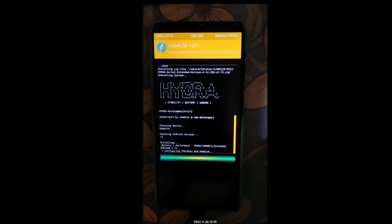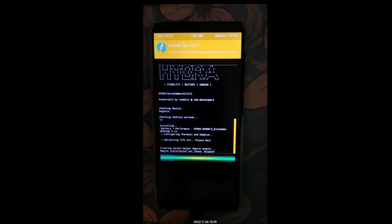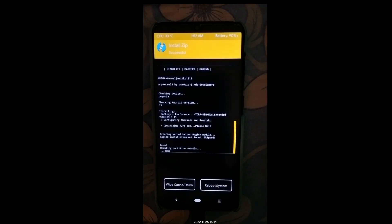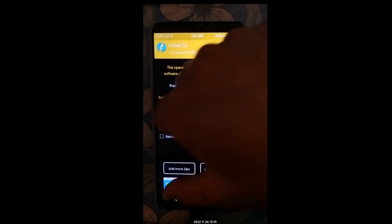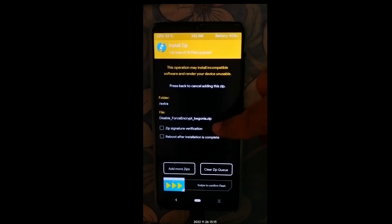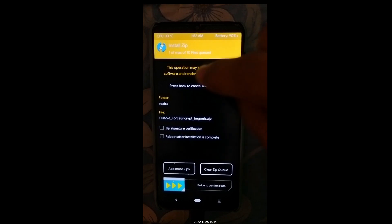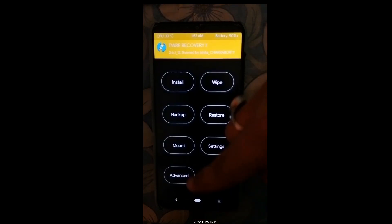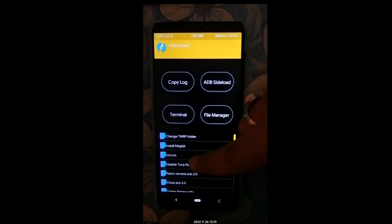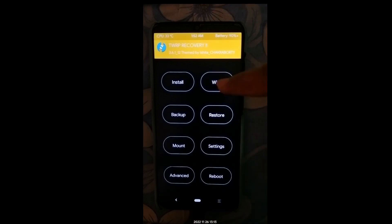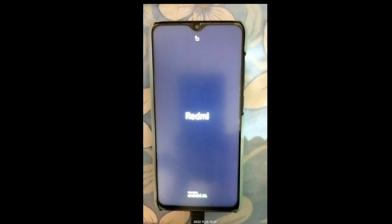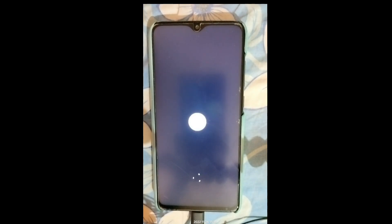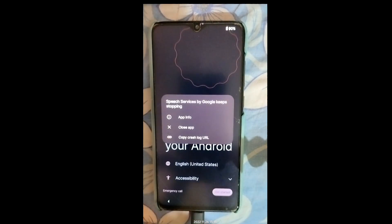The custom ROM and Hydra kernel have been flashed. Now press the home button, go to Advanced, and select Disable Force Encrypt — this is important if you want to do further modifications or kernel changes. Swipe to wipe. If you want to root your device, click Install Magisk; I'll skip that step. Go to Wipe, type 'yes', and press Enter. Then click Reboot System.